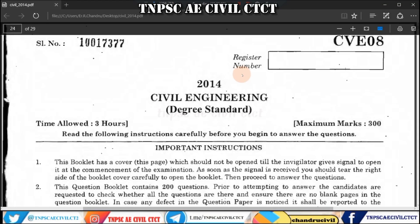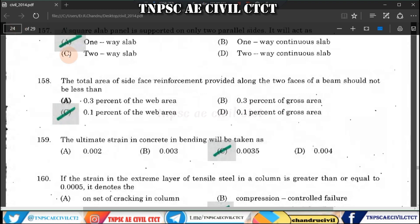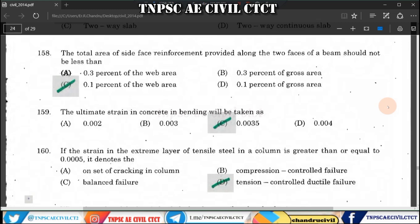Welcome to NBCA Civil City YouTube channel. This is the 7th video. We will see the remaining 40 questions. We will see the answers and discussions.